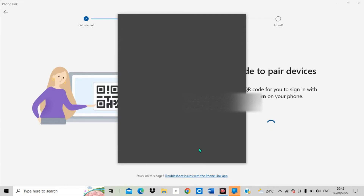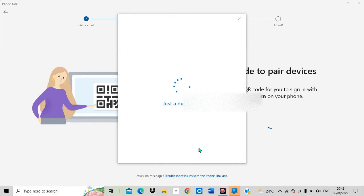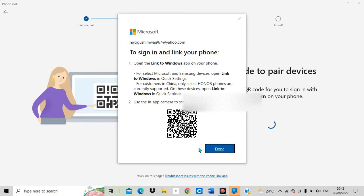They are bringing up a notification to scan the QR code. Now I go back to my Android phone and scan the QR code. Here is the QR code — I have to scan it from my Android phone. They gave me a notification to scan the QR code, so I use my phone to scan it. Let me scan this QR code and see the result.